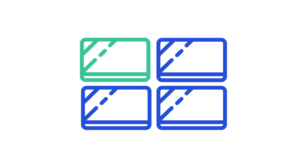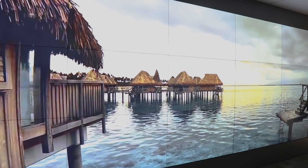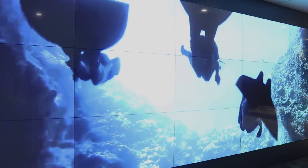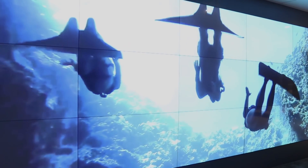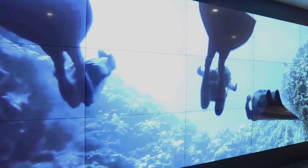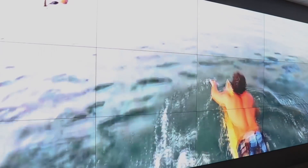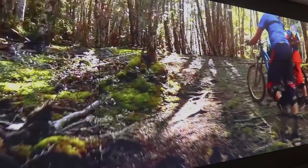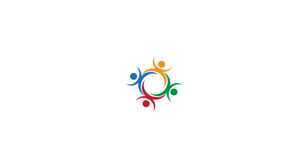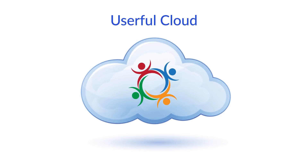First, how it works. Smart displays have an embedded system on a chip device, which is essentially a small computer. This has often been used in the past to play digital signage content and video. But it's never been used before to sync displays, allowing them to play content together, forming a video wall. Userful has made exactly that possible with Userful Cloud.